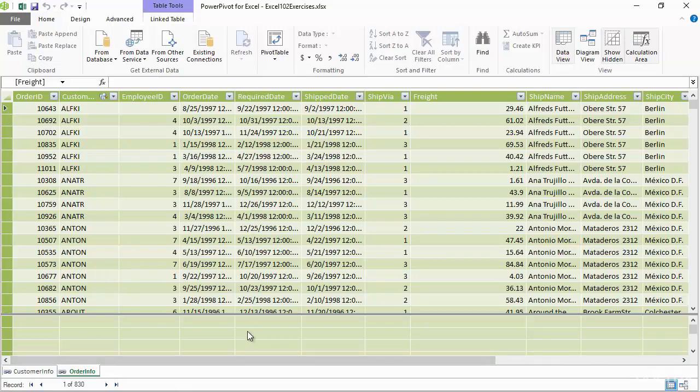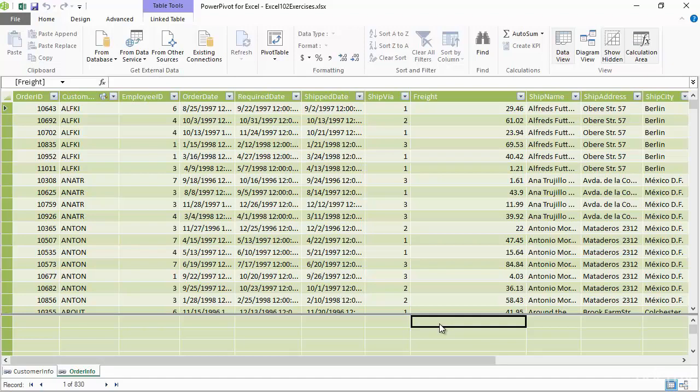Down below I've got a few rows that are really reserved for calculations that I want to create based off of this data. For example, we saw how we can create an average freight back inside of the pivot table environment, but let's take a look at how you can do an average freight within the data model.